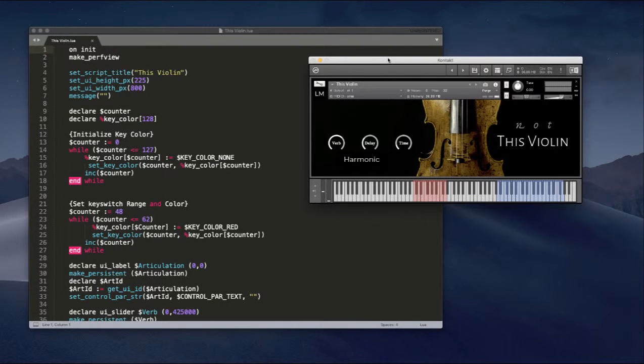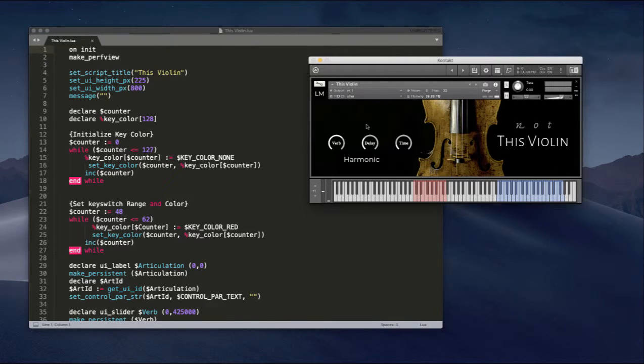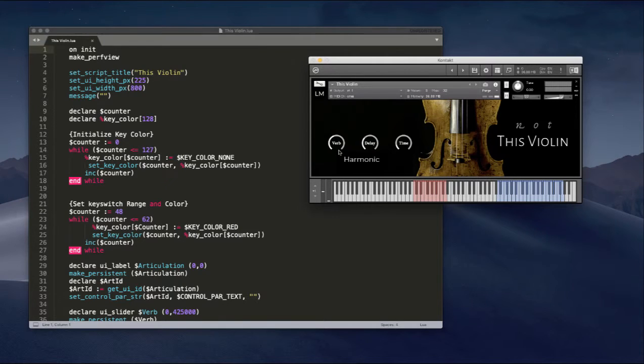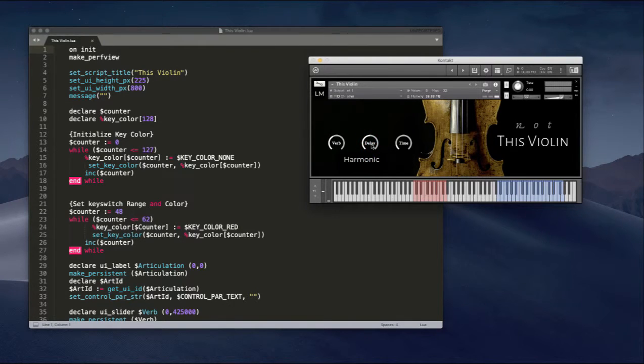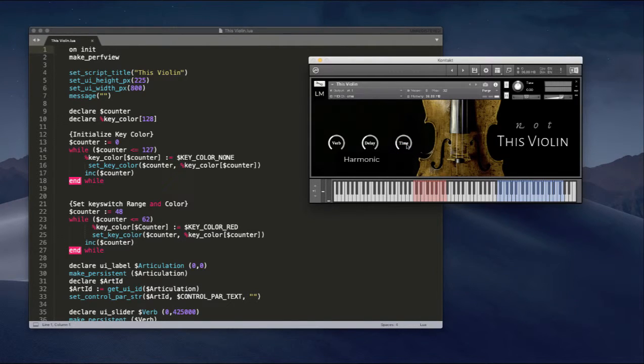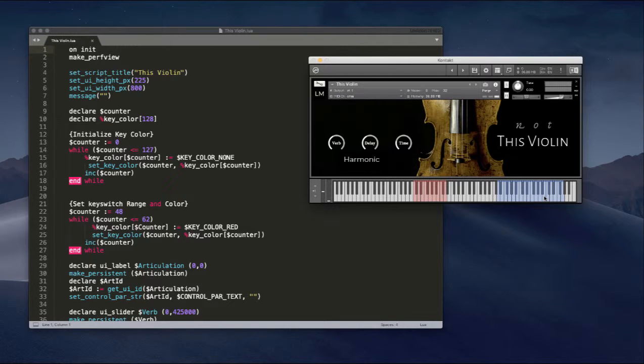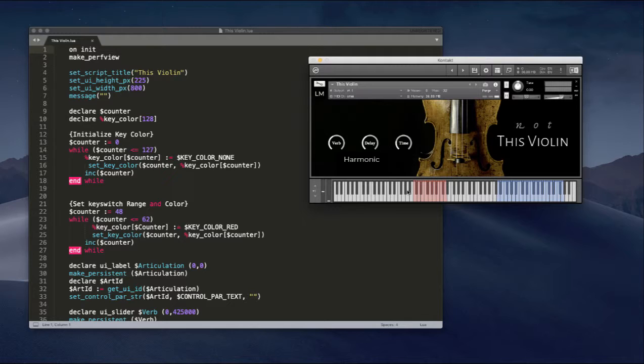So this is the instrument. It's called Not This Violin. Just a quick overview, very simple, but I've got a reverb, delay, both of these are wet dry amounts, and delay time. You can see right away, the key switches are colored red, and the active keys are colored blue. That's pretty standard, but let me show you.